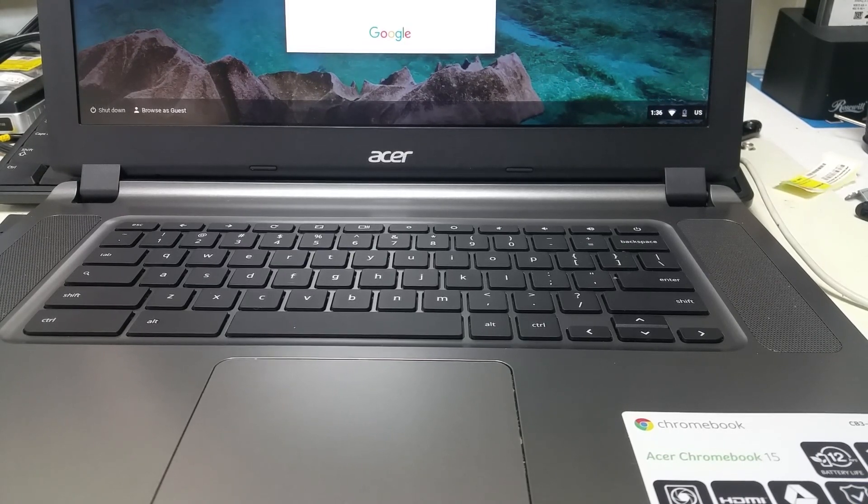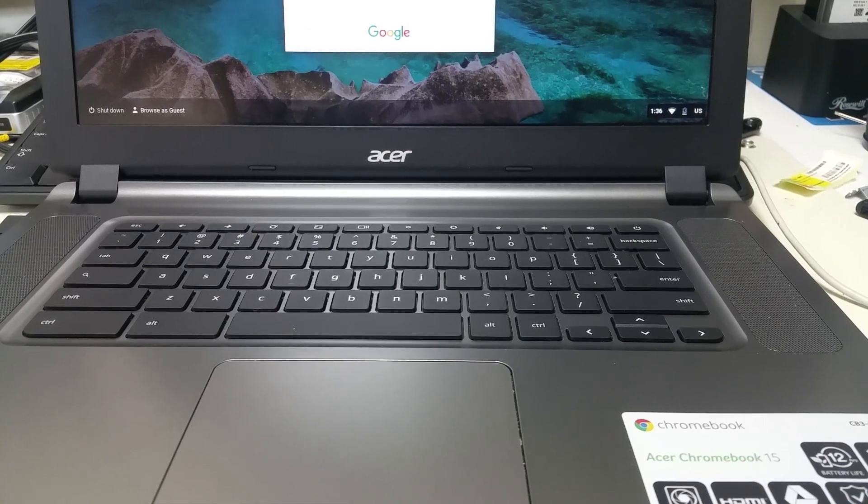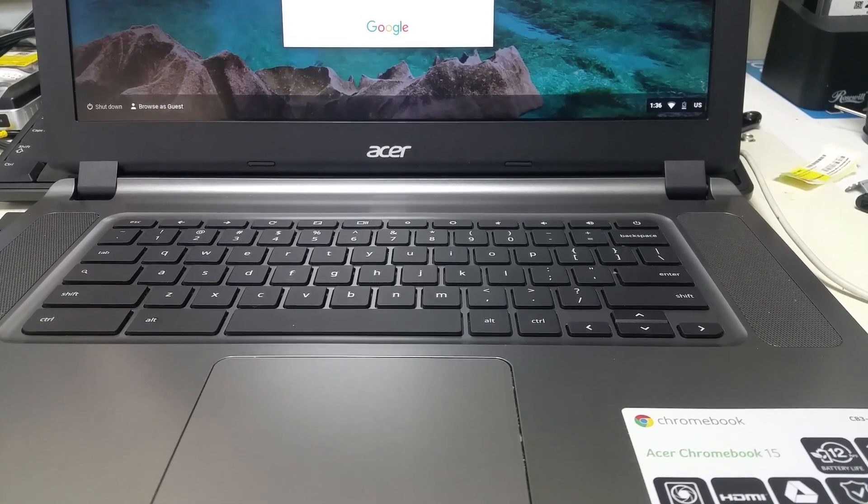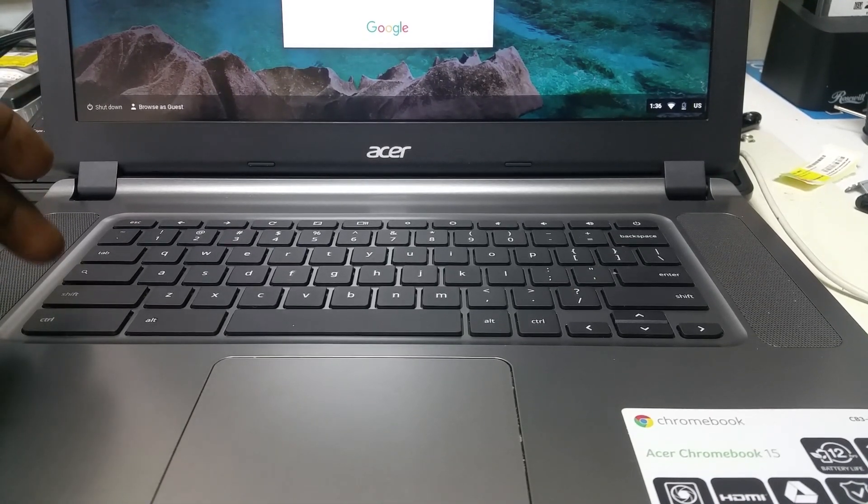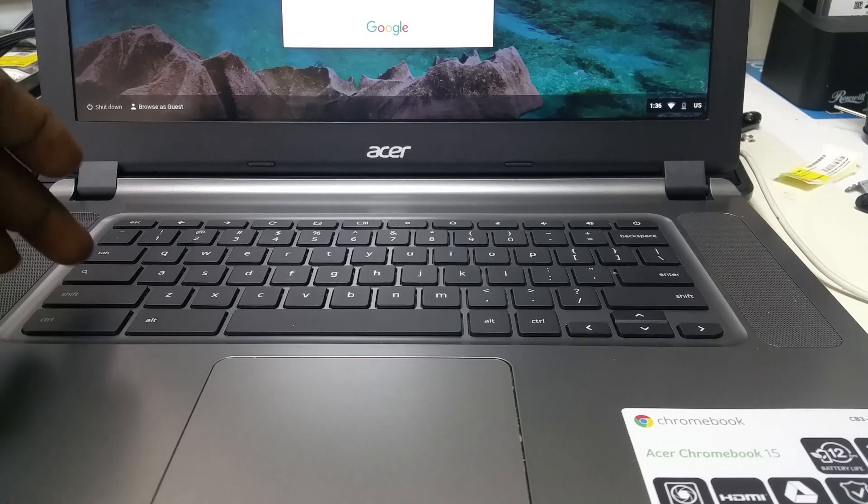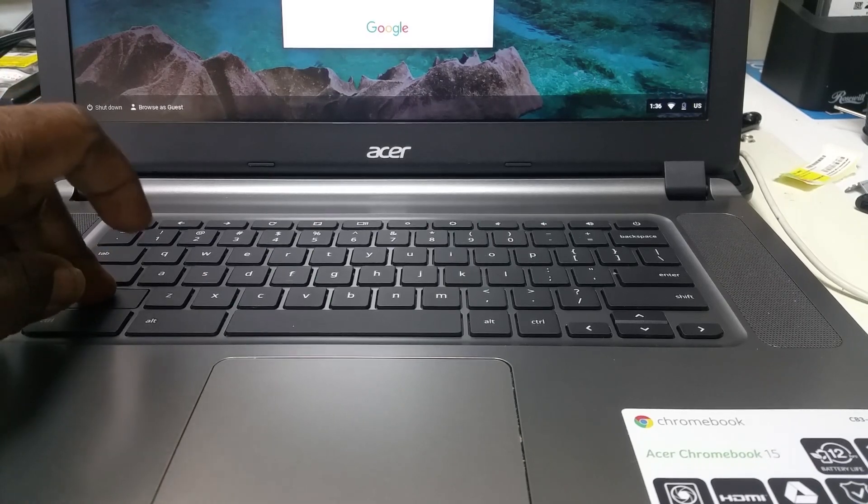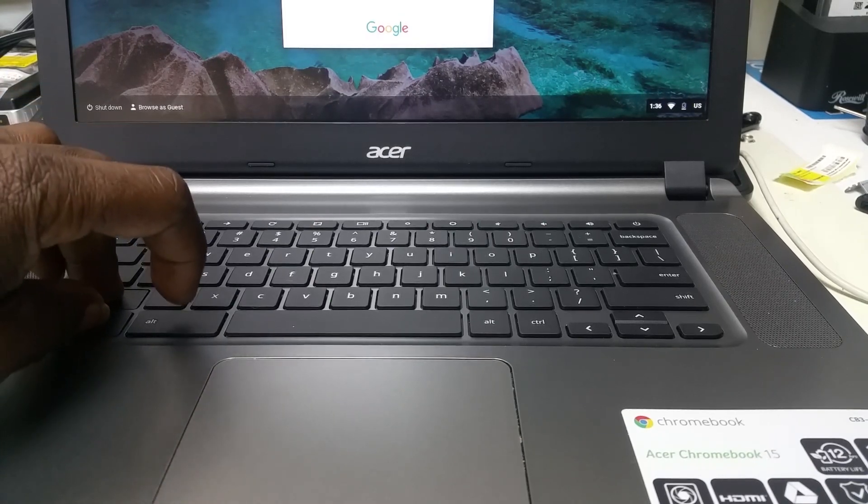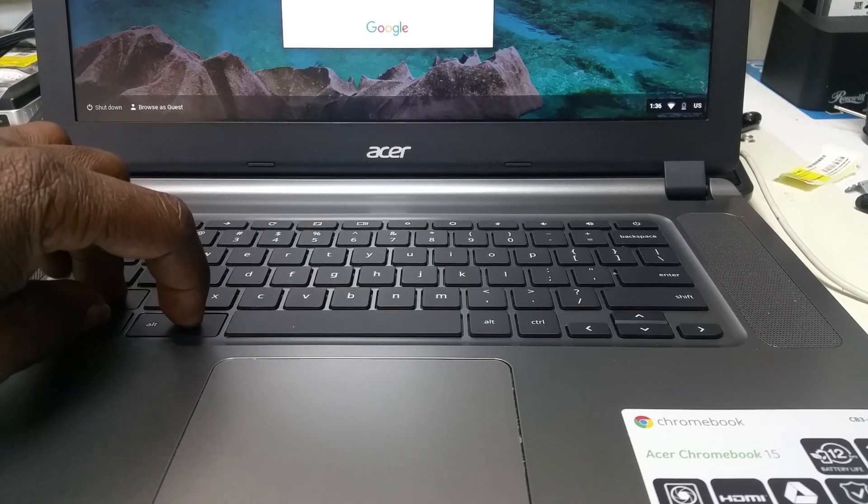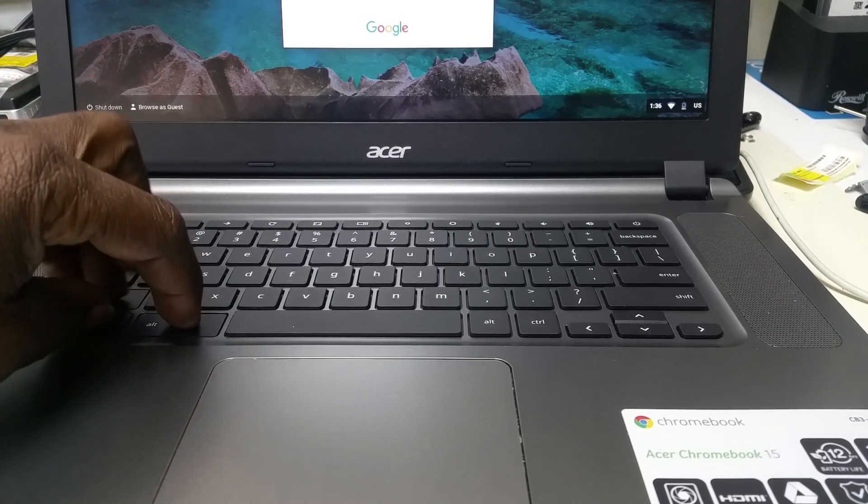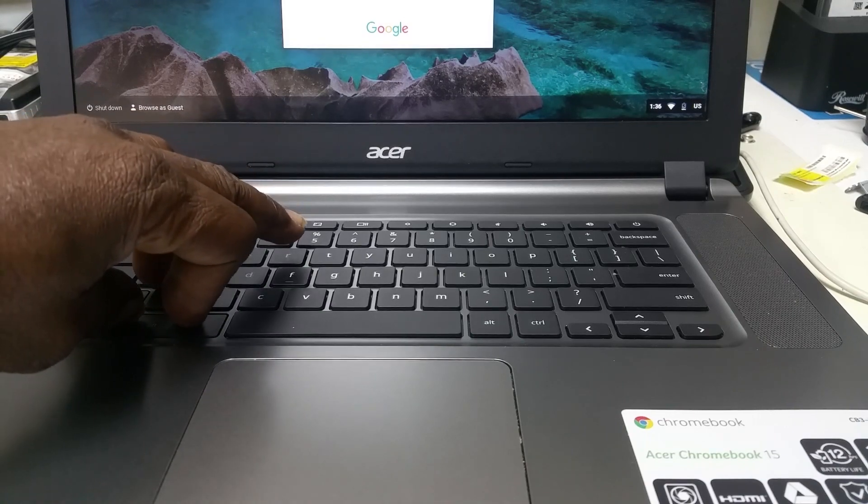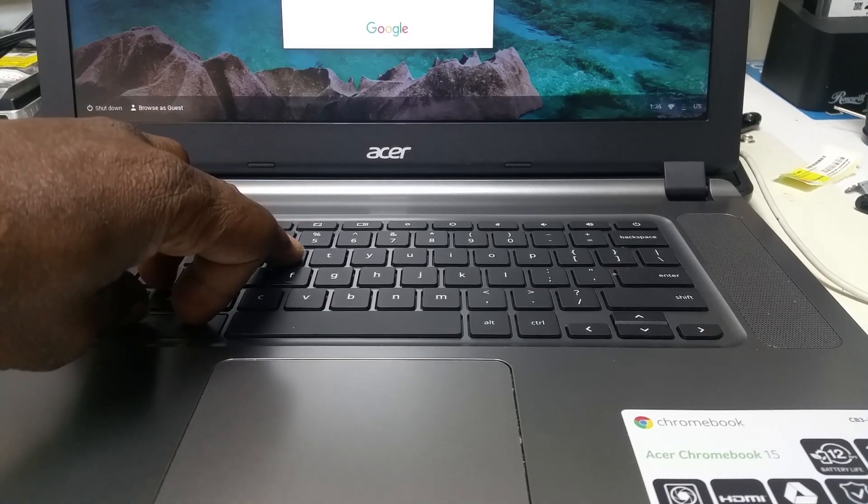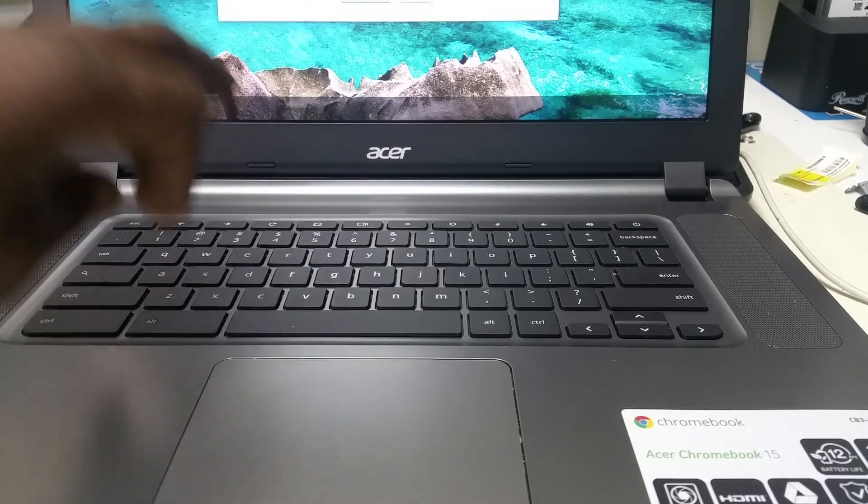It's a simple step. So what we have here is, if you look on the keyboard, you would press Shift, Control, Alt, and you would press the R key.